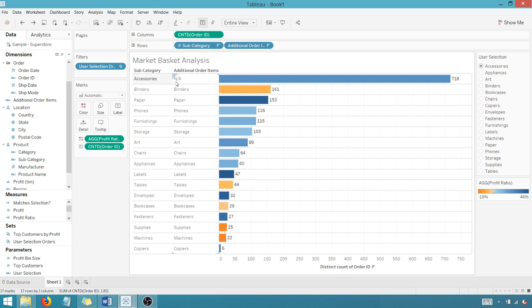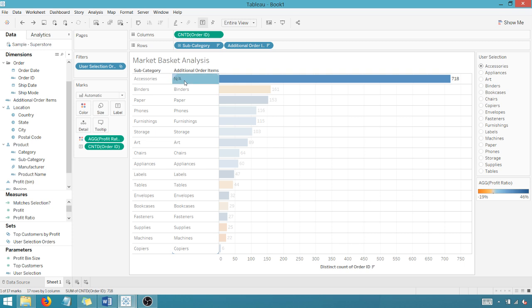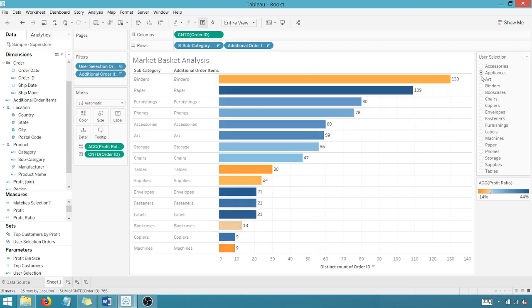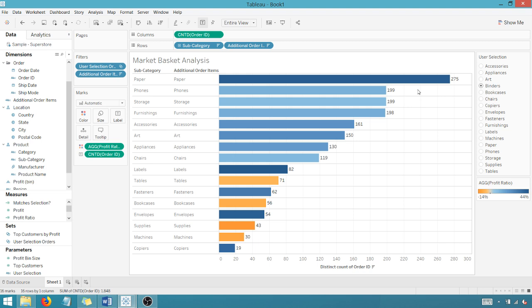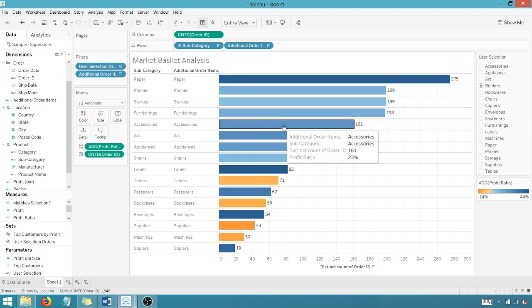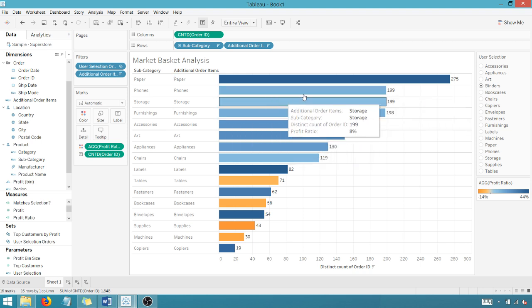I've got accessories here. What I can do again, I can hide my N/As though. I can exclude this. N/A is going to be on every user selection. So now I've hidden N/As. Now when I go here, or when I go to binders, I have my accessories, but I don't have my N/As.